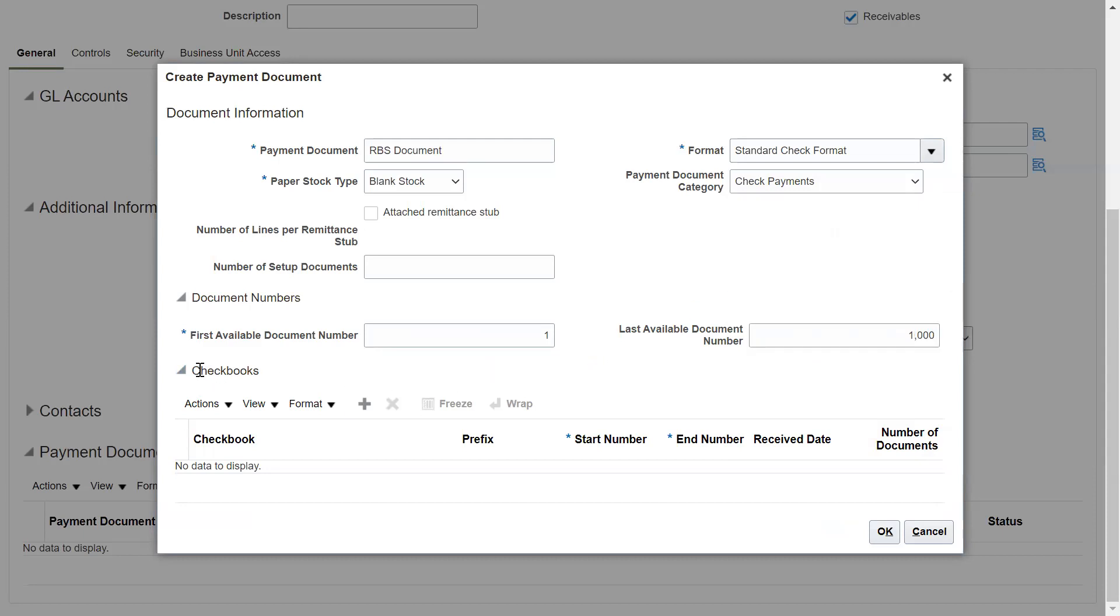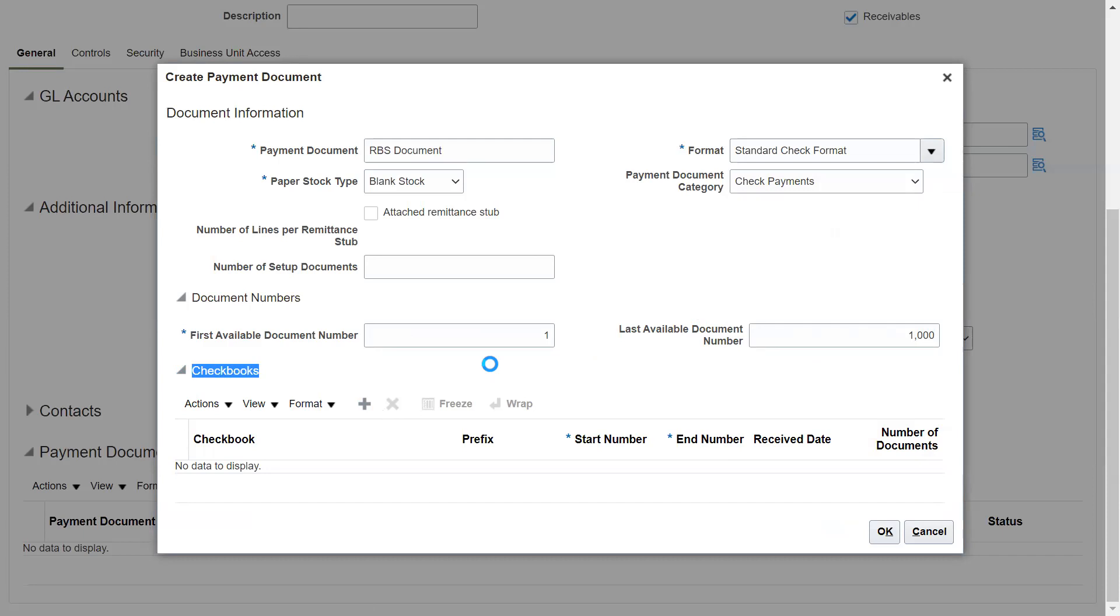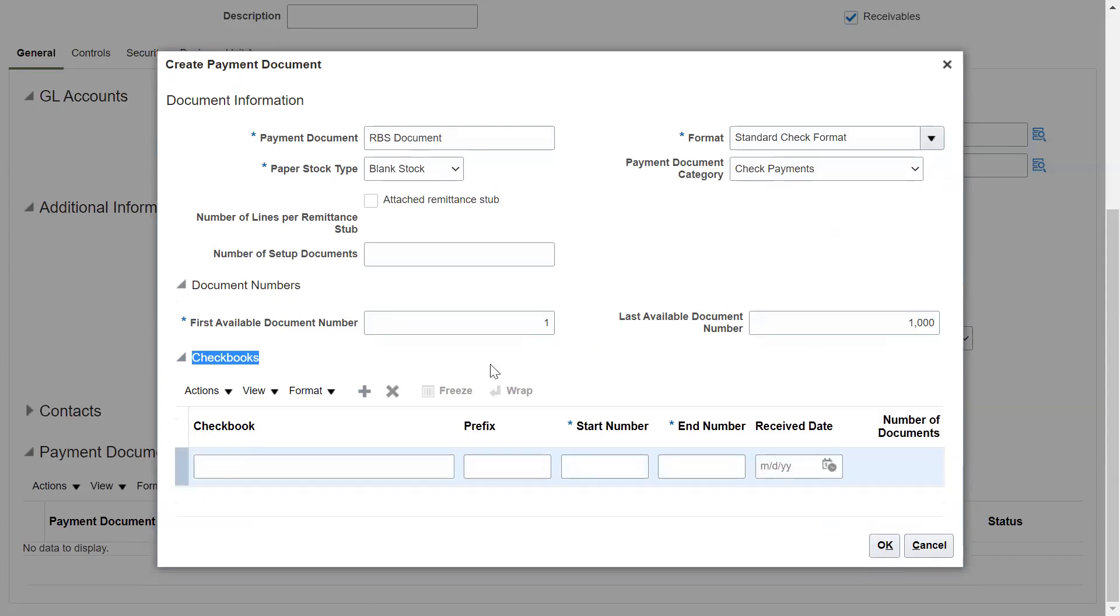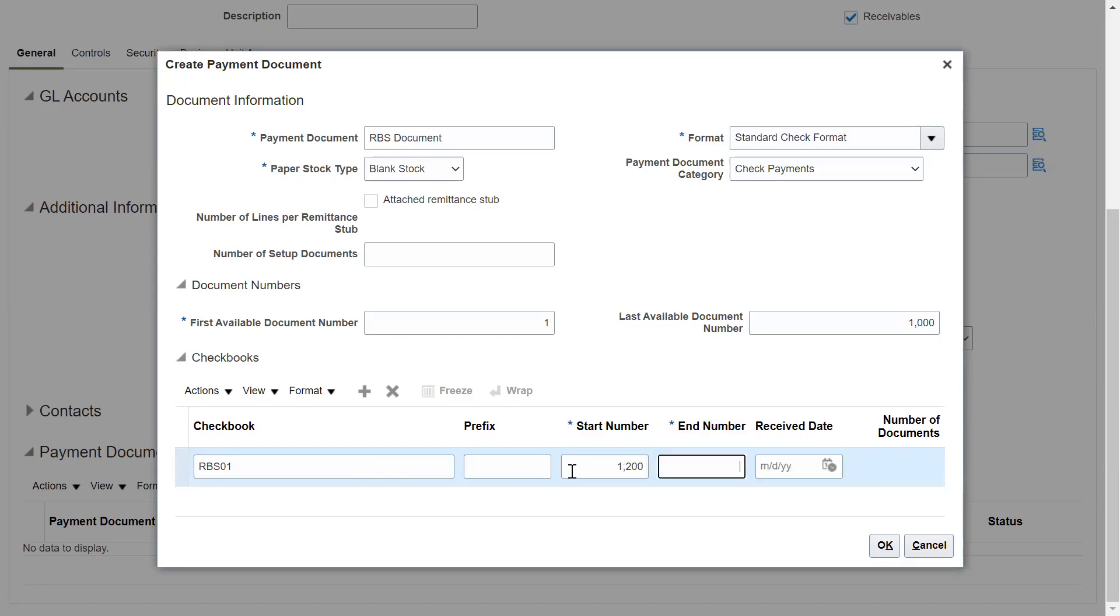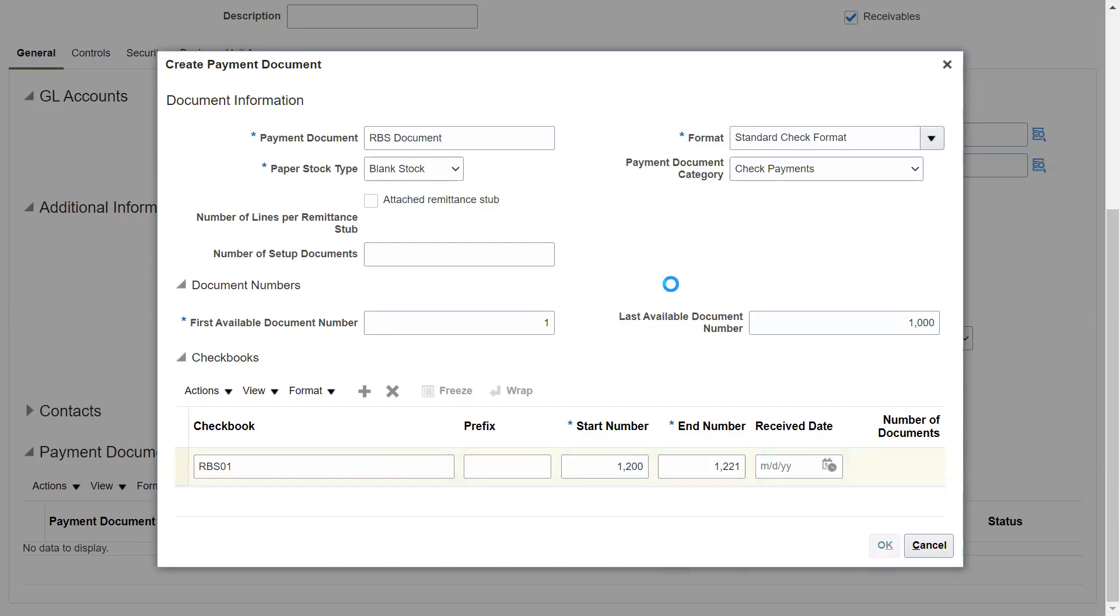Also, you can enter the checkbook details. What we need to enter here. Suppose the first checkbook, we have 21 leaves. The check number, suppose this is 1200 and it's ending with 1212. So this is the checkbook entries you can enter. Click on OK.